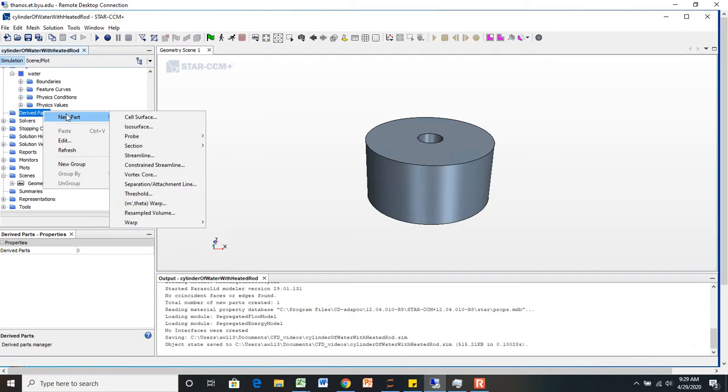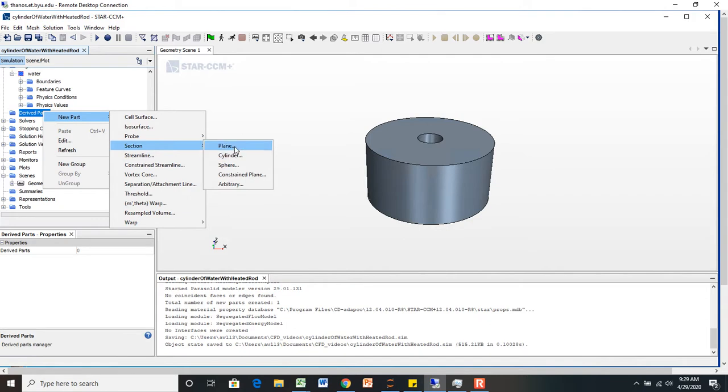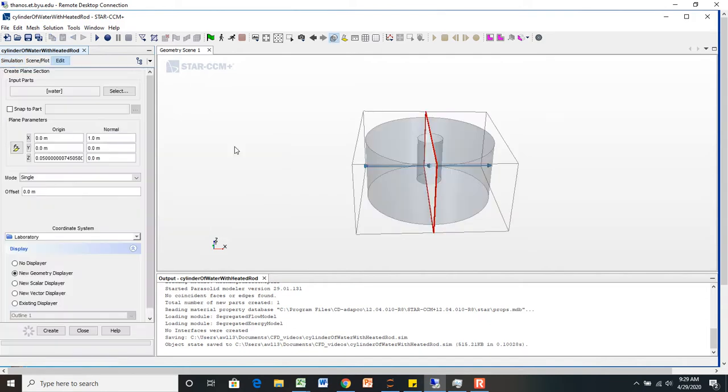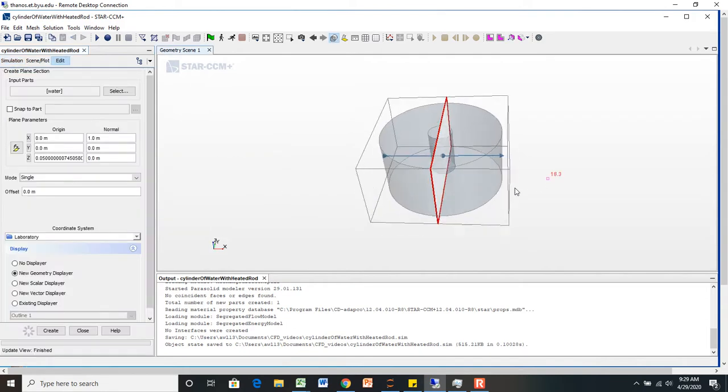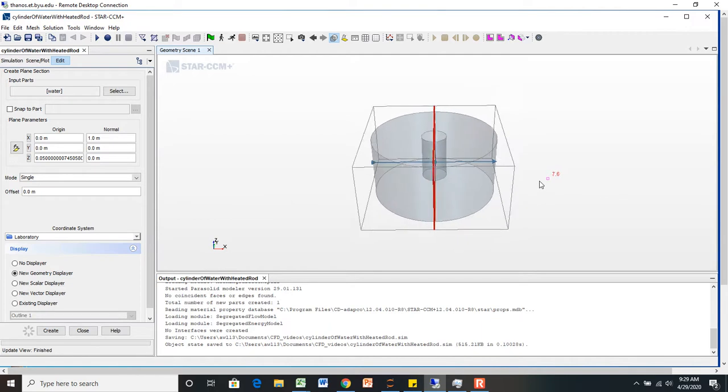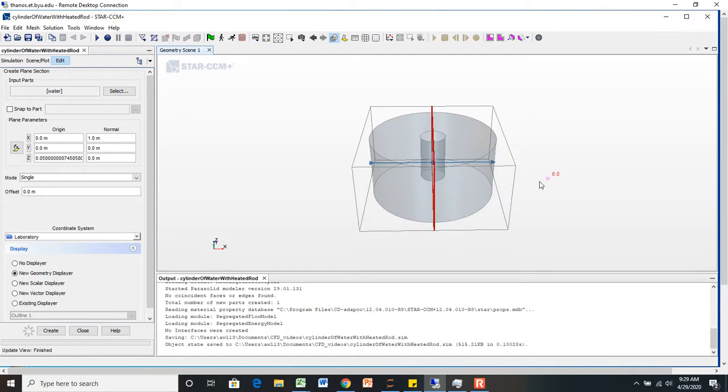And so let's go right-click on derived parts, select new part, and let's go to a section plane. Okay. Now you can see it appears in our geometry view, kind of what's going on.